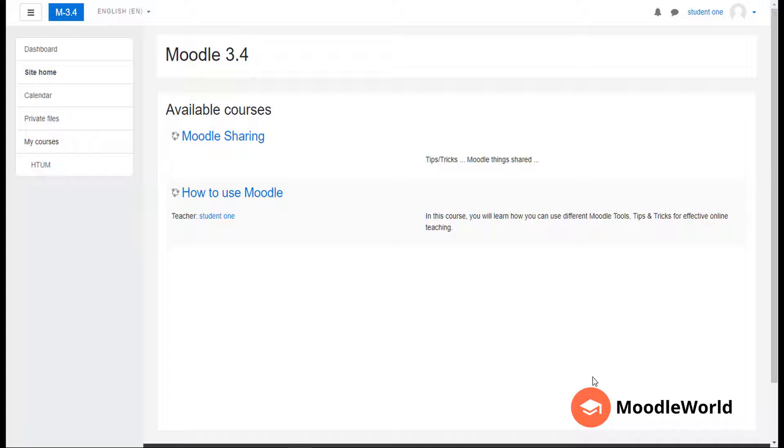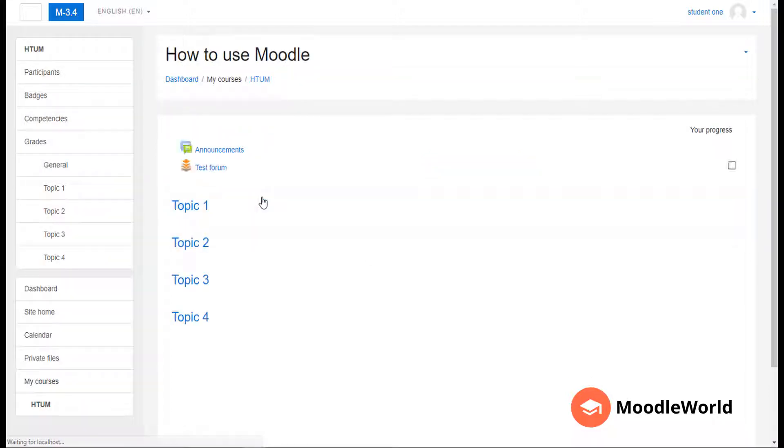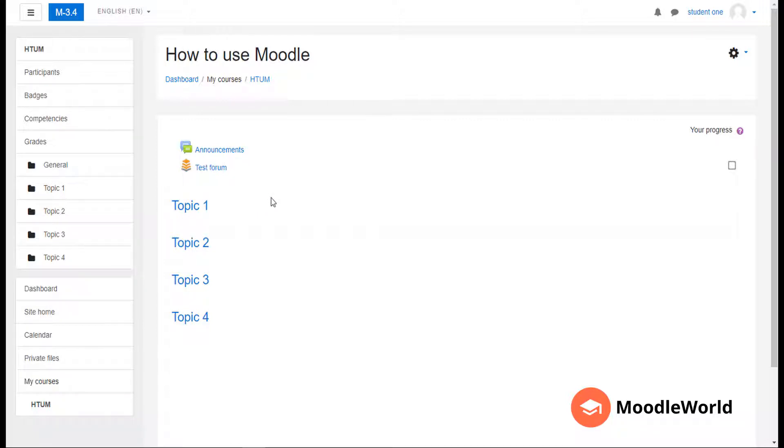I am a teacher for the course named 'How to Use Moodle' on my Moodle site, so I will go into this one. As you can see, this is almost a blank course with no content, so I am going to enroll another student in this course.